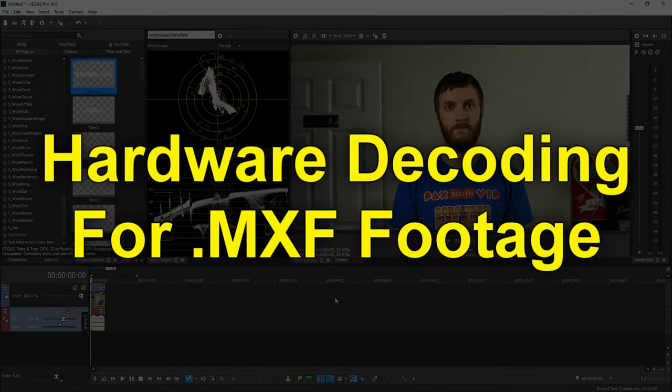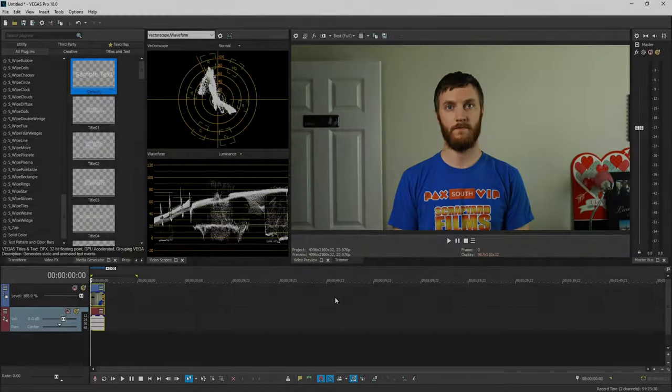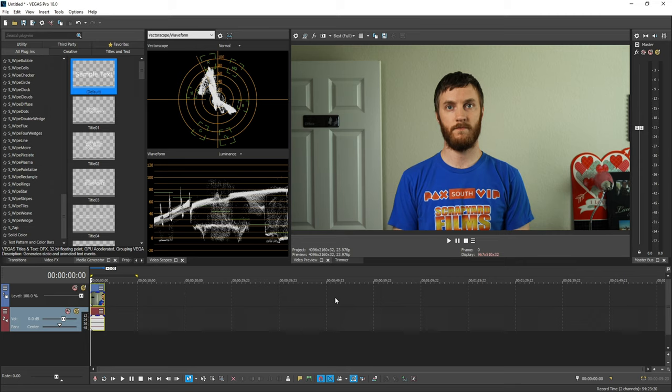The next cool thing is Vegas included hardware decoding for .mxf footage. So if you shoot in .mxf, which is footage that's really meant to be transferred between different types of video editors, Vegas can now decode it, and you can edit it more efficiently.